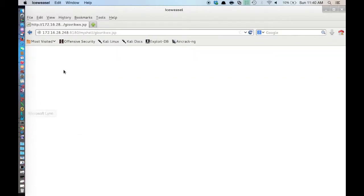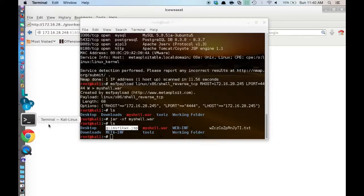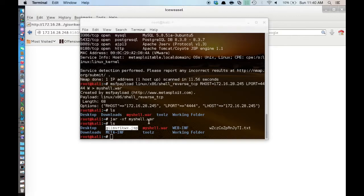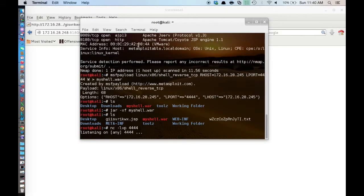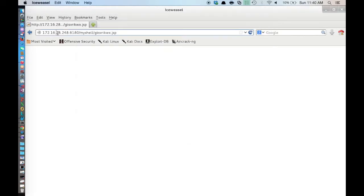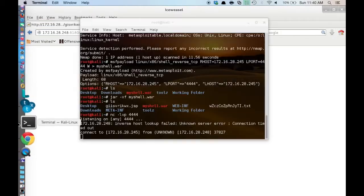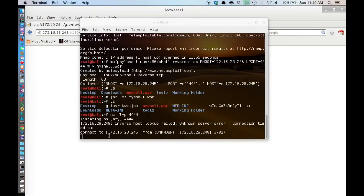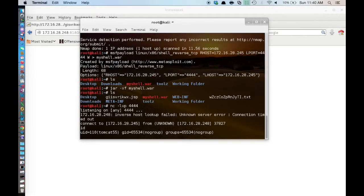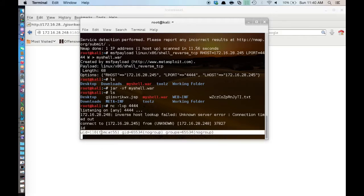And all we need to do now that we have that is start up a Netcat listener on port 4444. Send our shell. And you can see that we now have a shell as Tomcat.